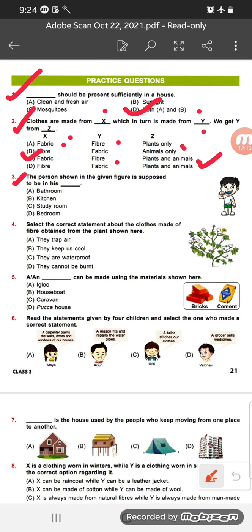Question 3: The person shown in the given figure is supposed to be in which room? In the picture, the boy is brushing his teeth. So where do we brush our teeth? In the bathroom, kitchen, study room or bedroom? The correct answer is option A — we brush our teeth in the bathroom.